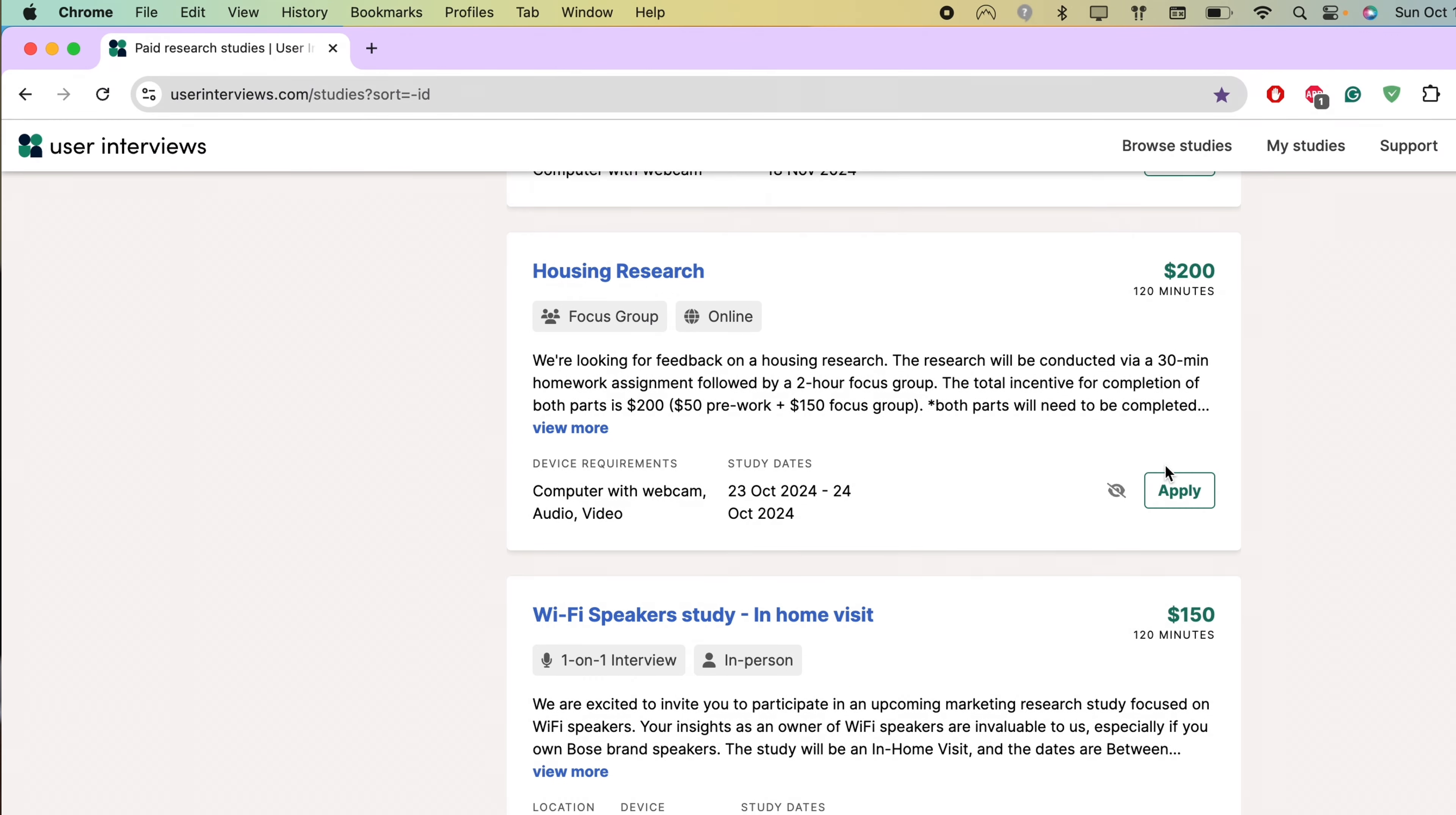The third place I consistently get studies from is respondent.io. This is website based and it's the same thing. There's a list of different studies that you can apply for. There's different screeners. You're going to have to do multiple choice and open-ended questions by typing. When you get a study, Respondent is going to email and text you. Be fast because there's going to be time slots and they can be filled within minutes.